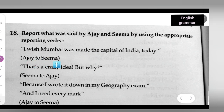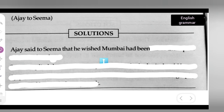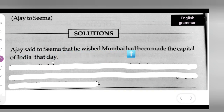Ajay to Seema. Who tells — Ajay makes the statement to Seema. So the answer is: Ajay said to Seema that he wished Mumbai had been made the capital of India that day.